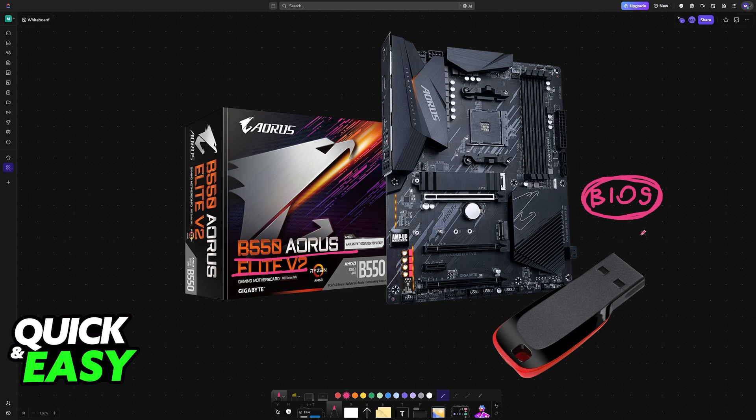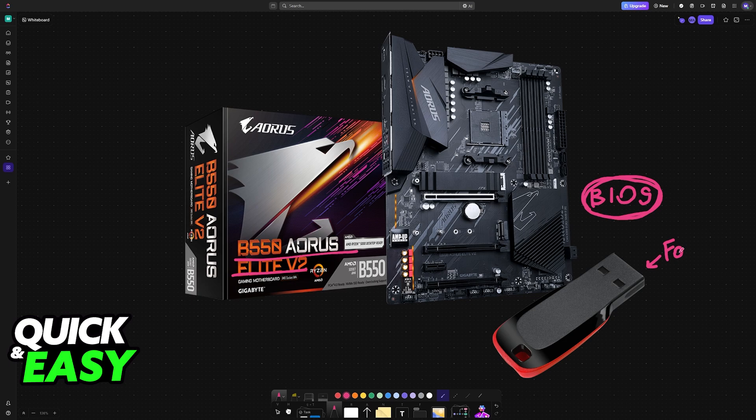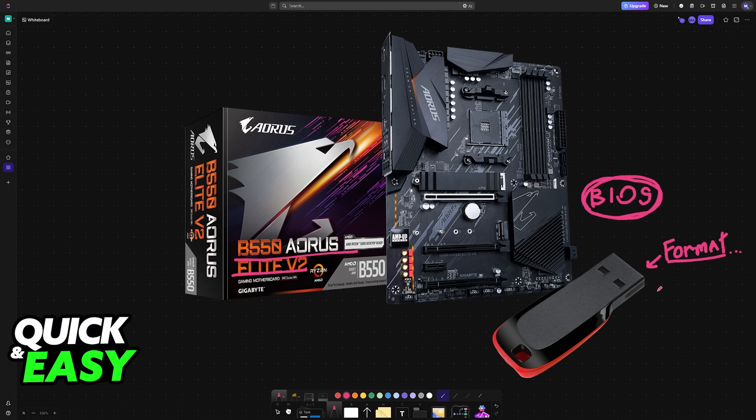To safely update the BIOS, you will need a USB flash drive. It is recommended to format this drive so that the BIOS file can be read alone, and it doesn't need a lot of storage space, only enough to hold the file that is going to perform the update itself.